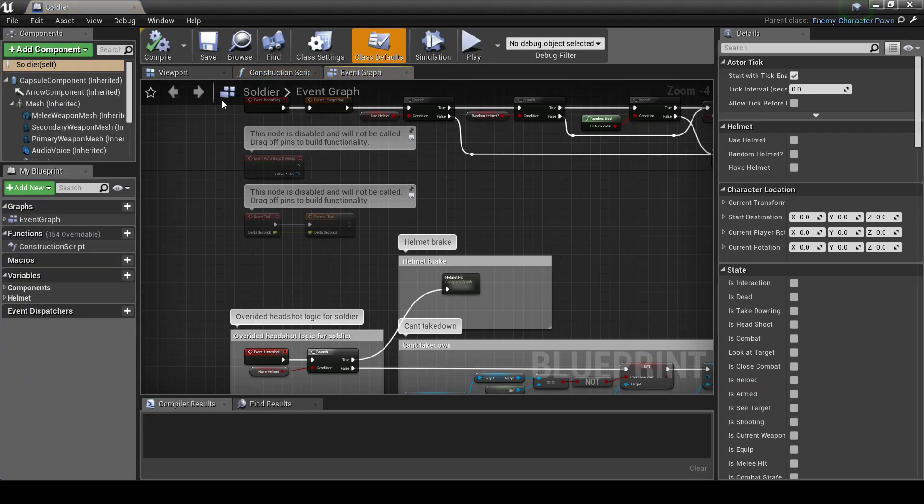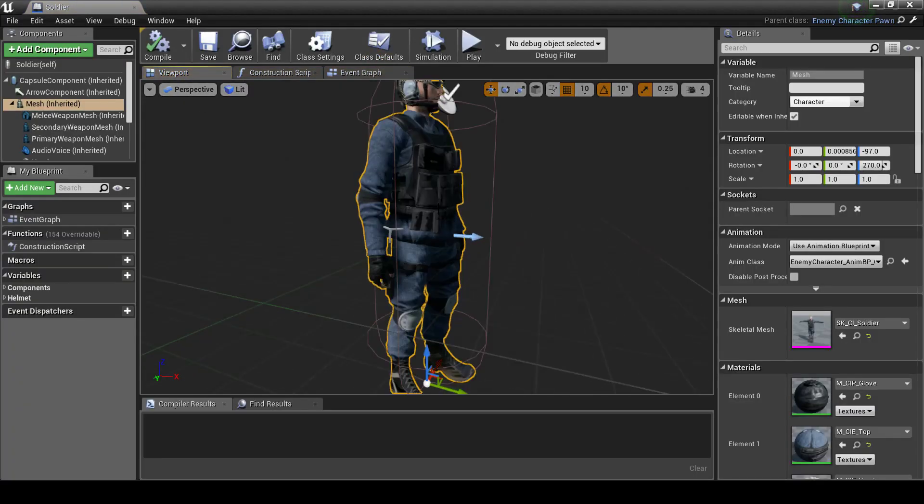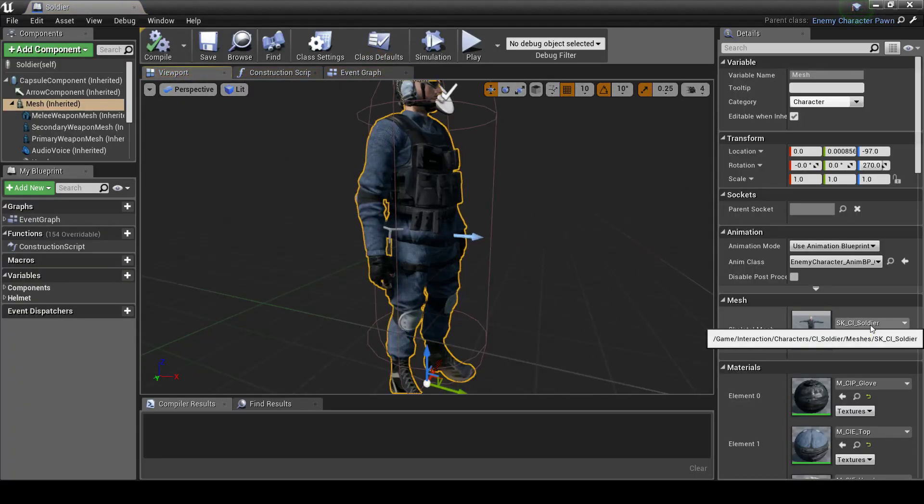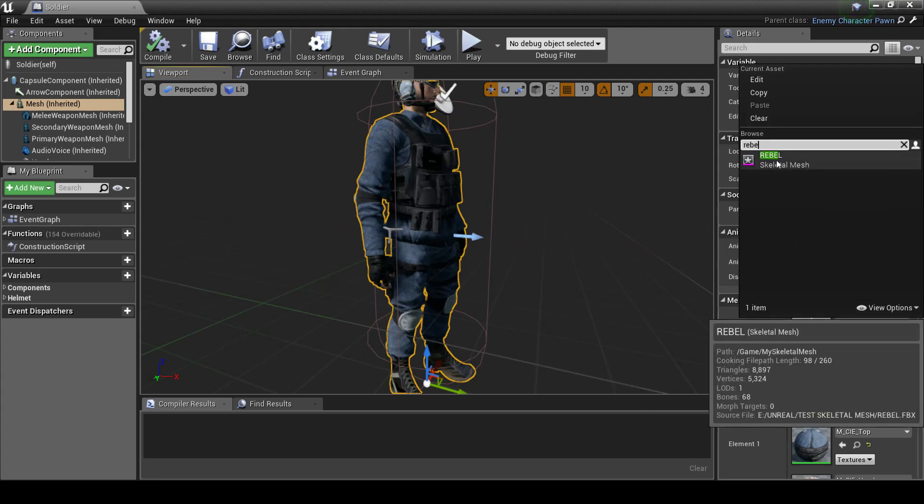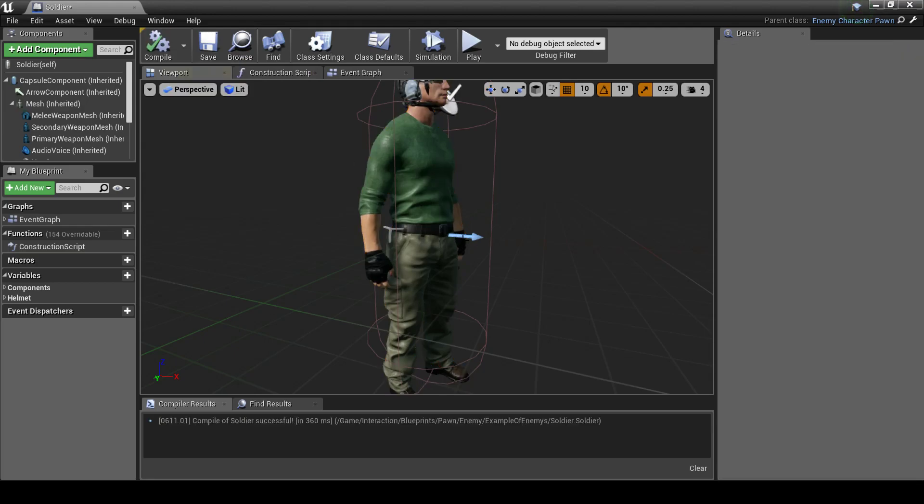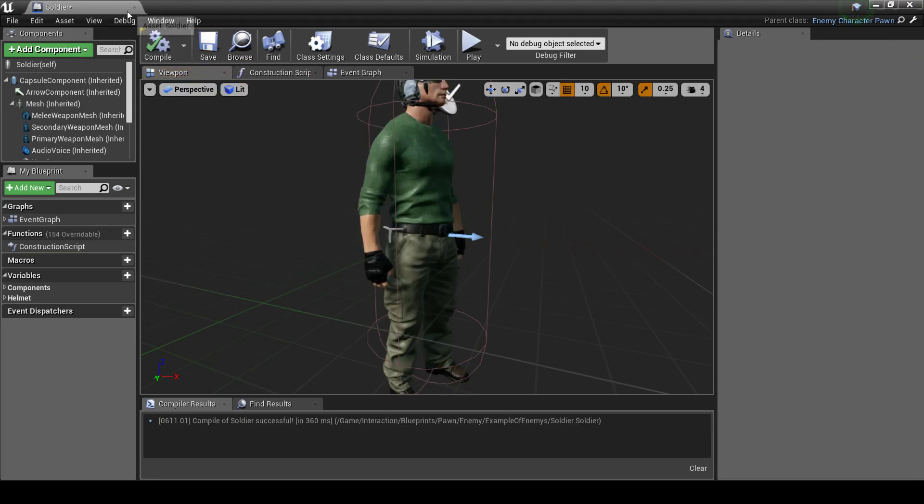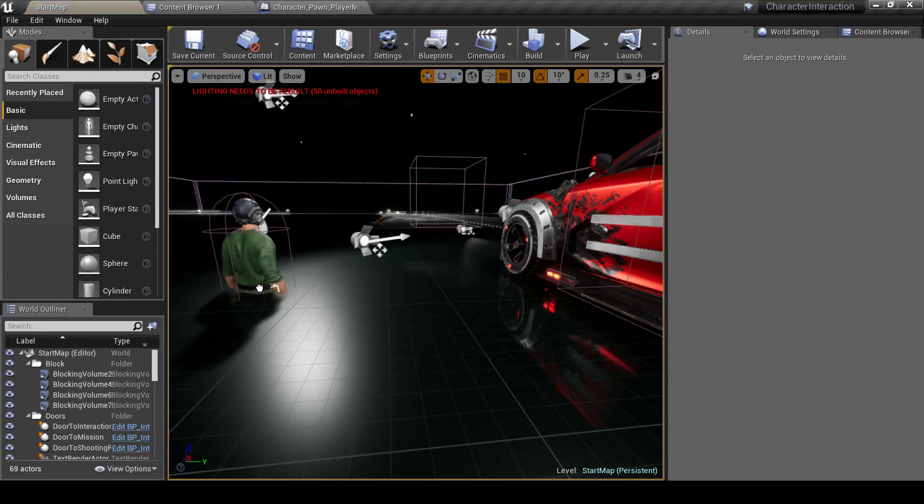We open the Soldier, pick the mesh, and also assign our imported Skeleton Mesh. And here's our enemy with our Skeleton Mesh. We can place it on the map.